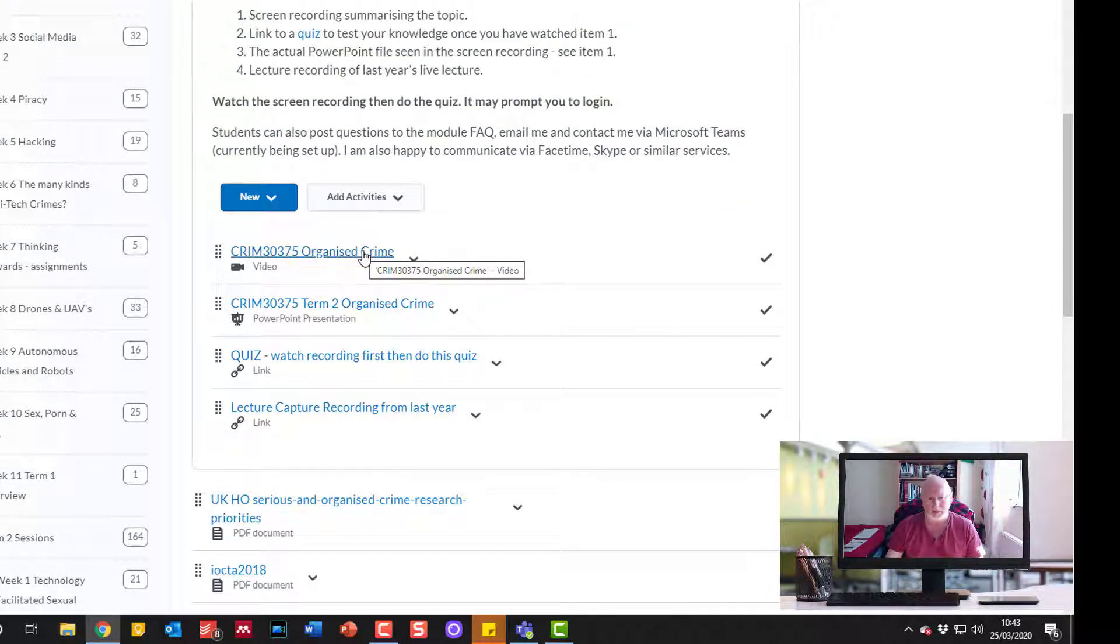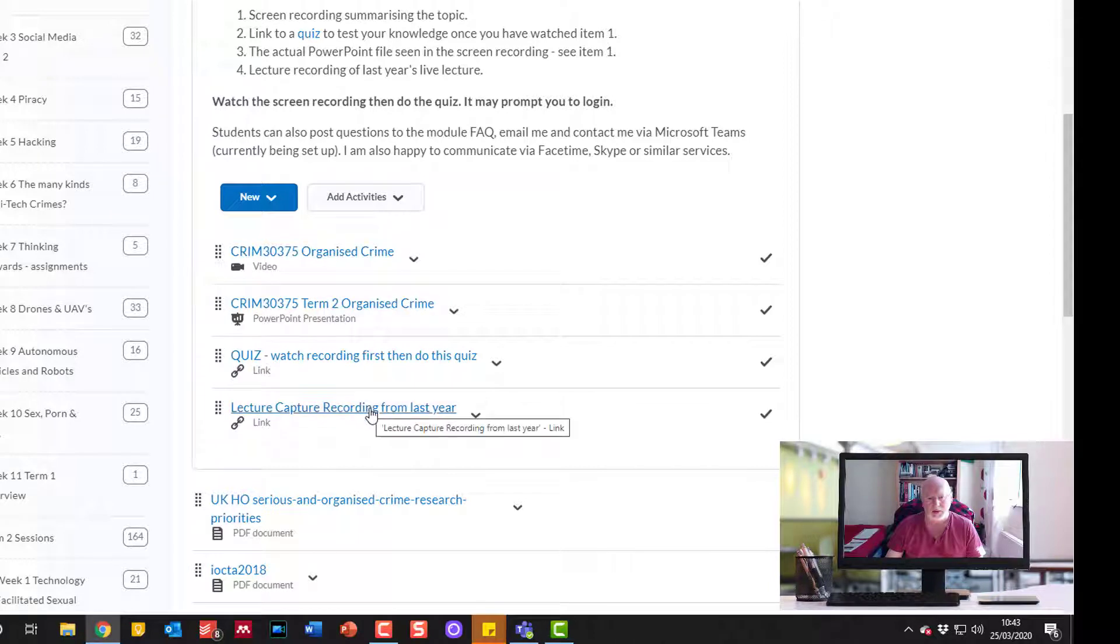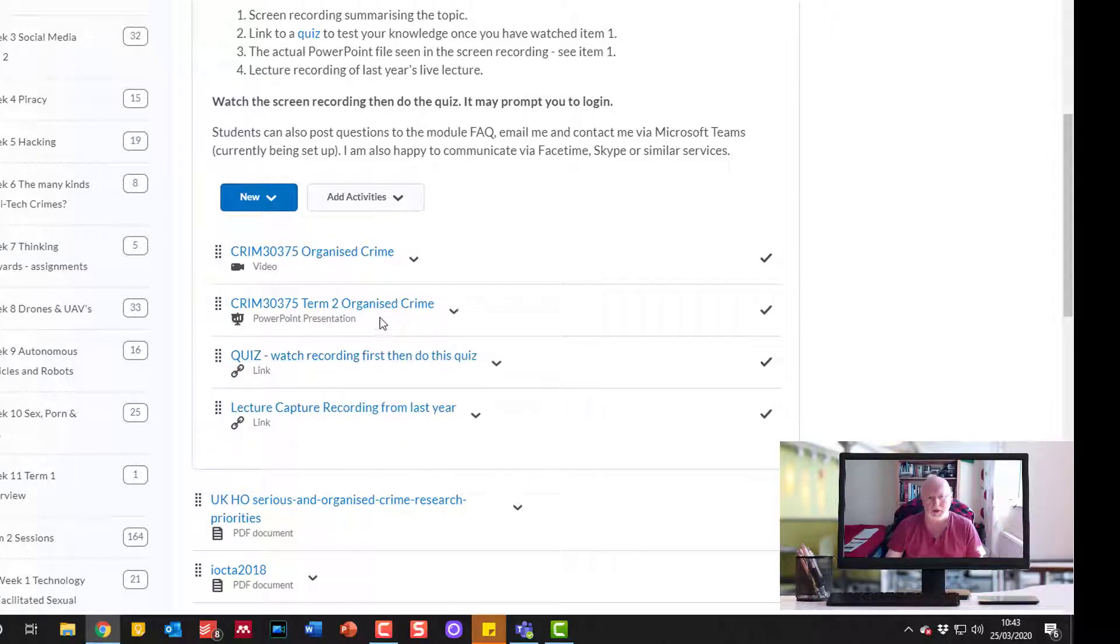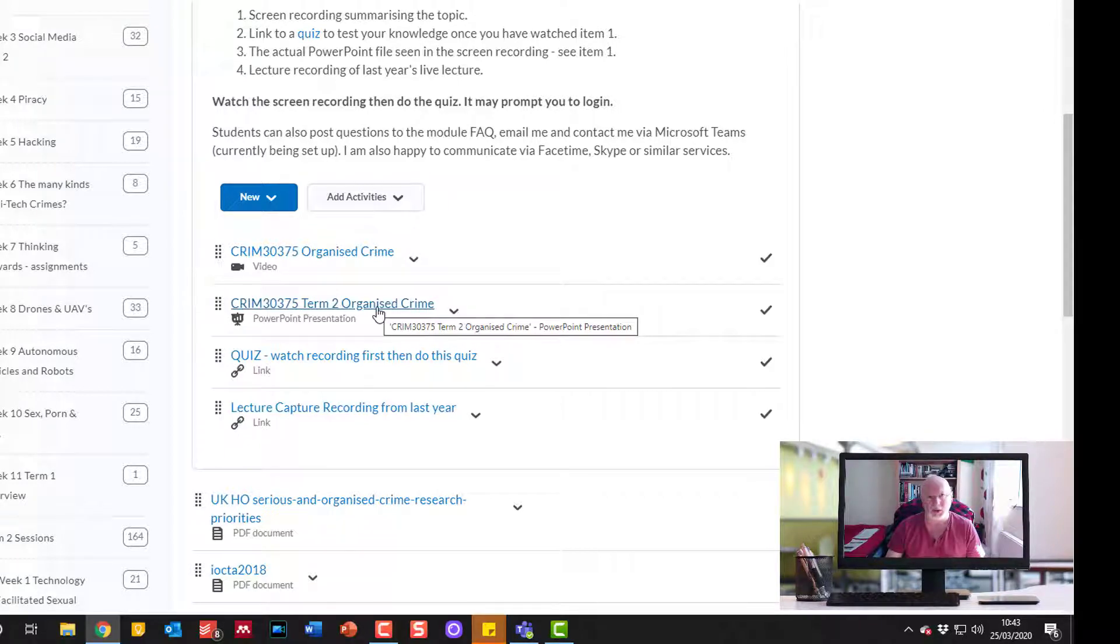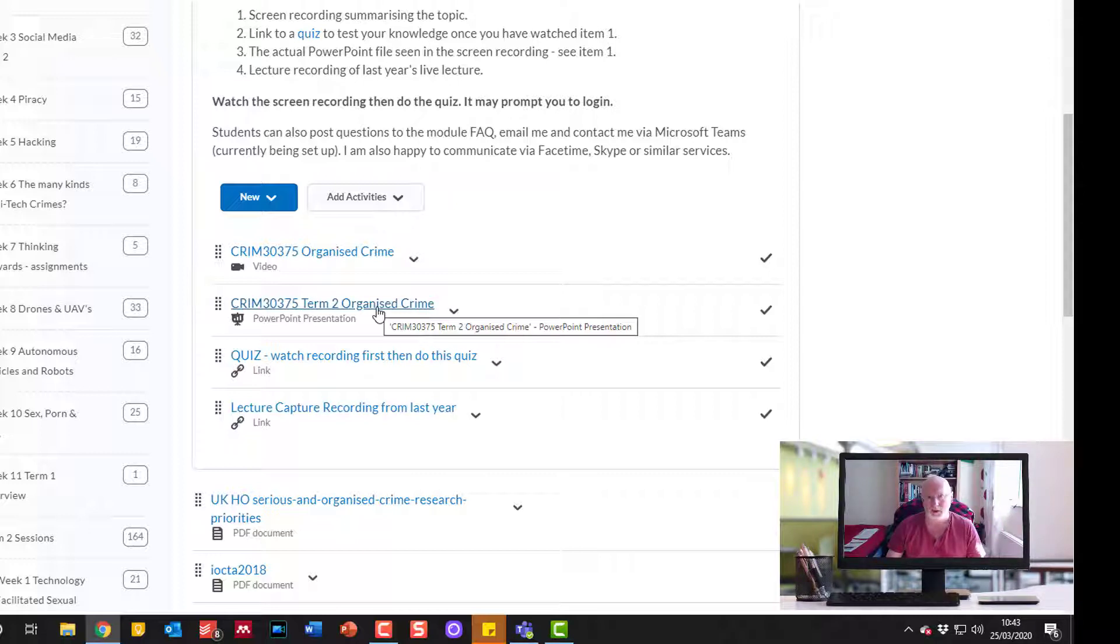There's a lecture recording from last year and a quiz for them to do. One reason I also provide the original PowerPoint is because some students have gotten the habit of opening the PowerPoint to add their own notes to the notes pages or looking at additional notes that I've added to the PowerPoint slides.